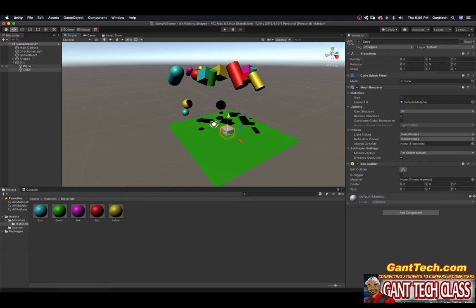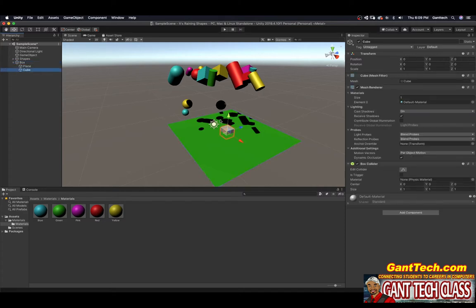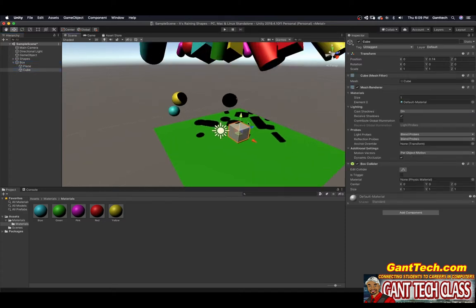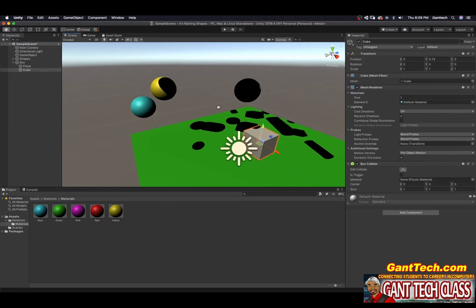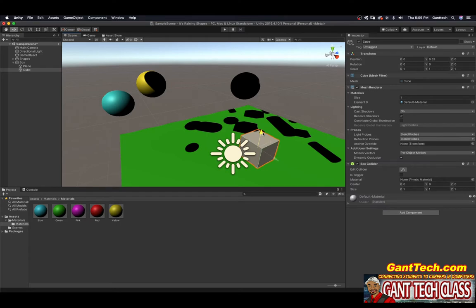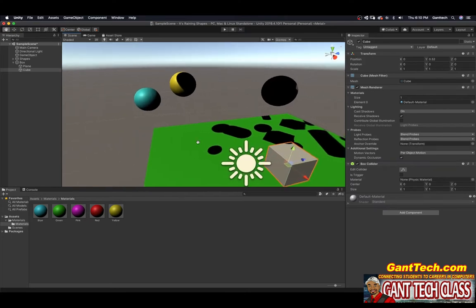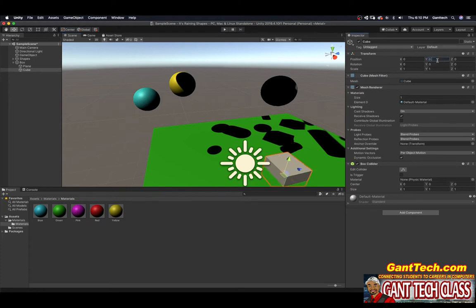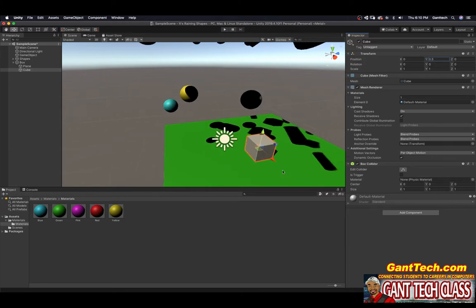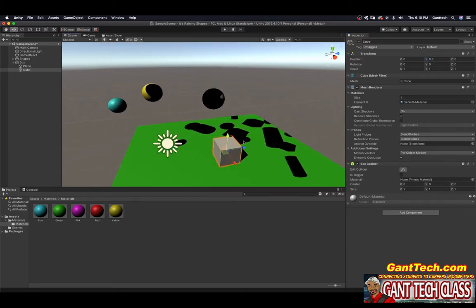So again, you want the objects that are children of this little 3D object. And you can see this here should always be centered where it is. So here's my box. Now I'm going to pull this up. And you can kind of estimate how high I need to go up. So 0.5 is a perfect fit on top of here.